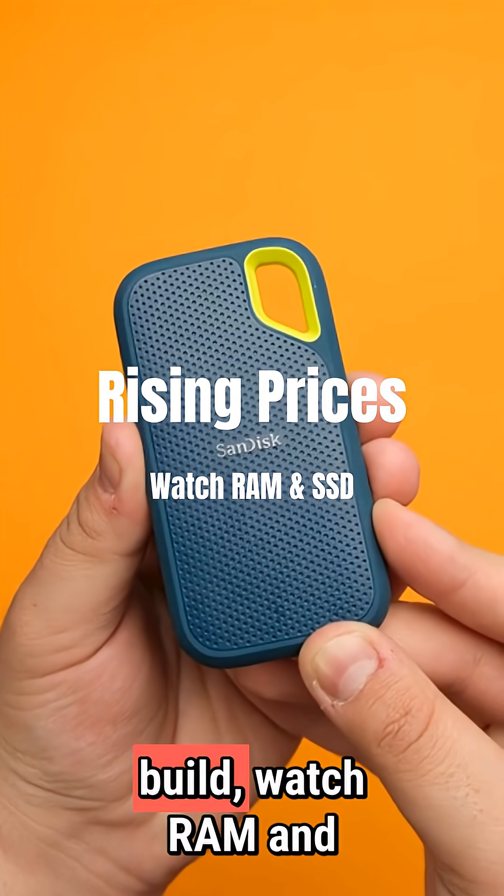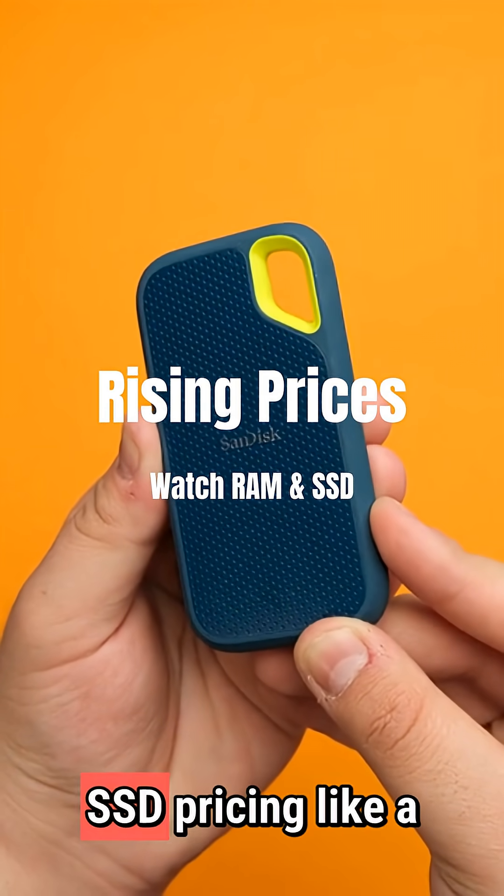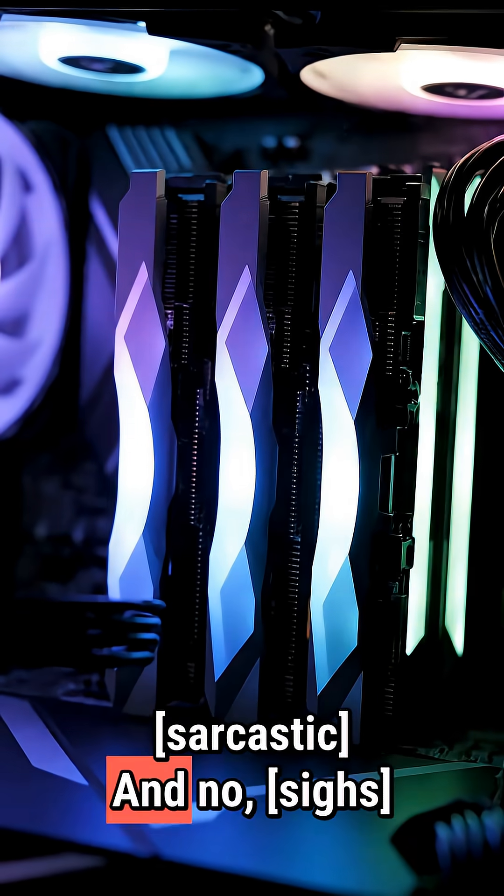If you're planning a build, watch RAM and SSD pricing like a hawk.